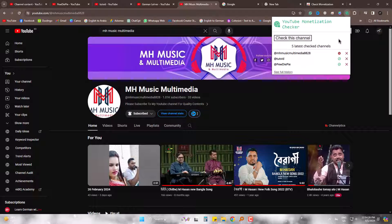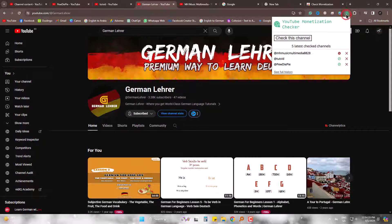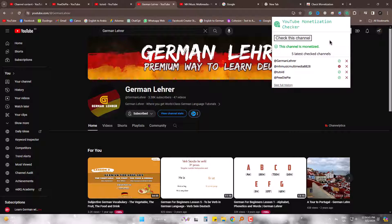And the last one — this is also monetized indeed.